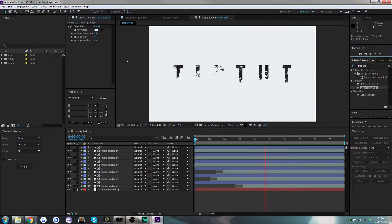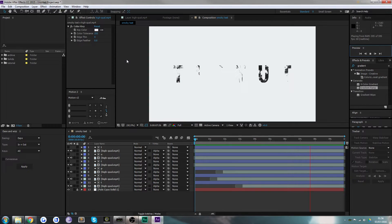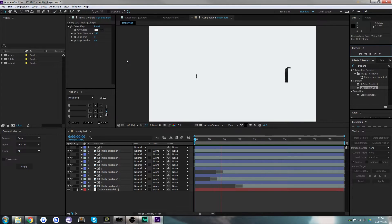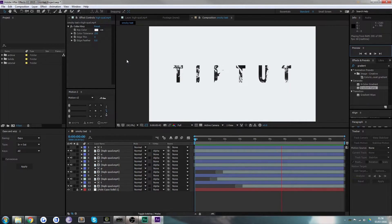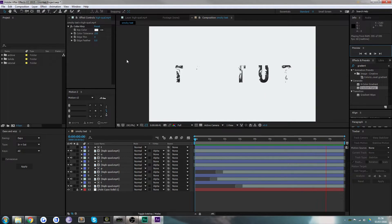Hello everybody and welcome back to Tip Tut. Today we're looking at recreating this ink drop or smoke style effect in After Effects.